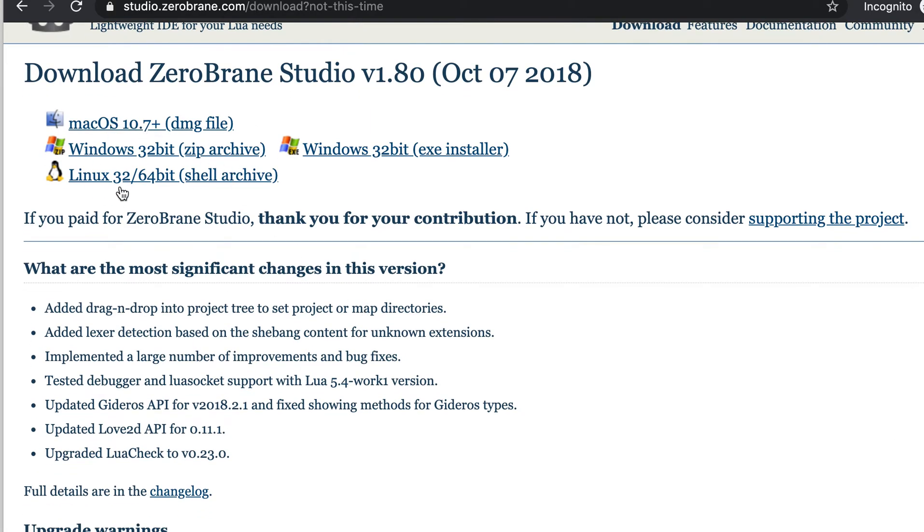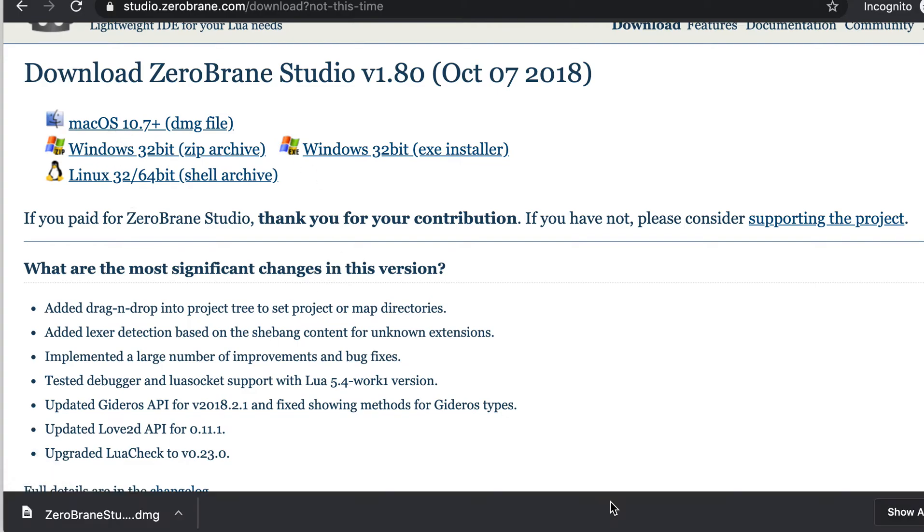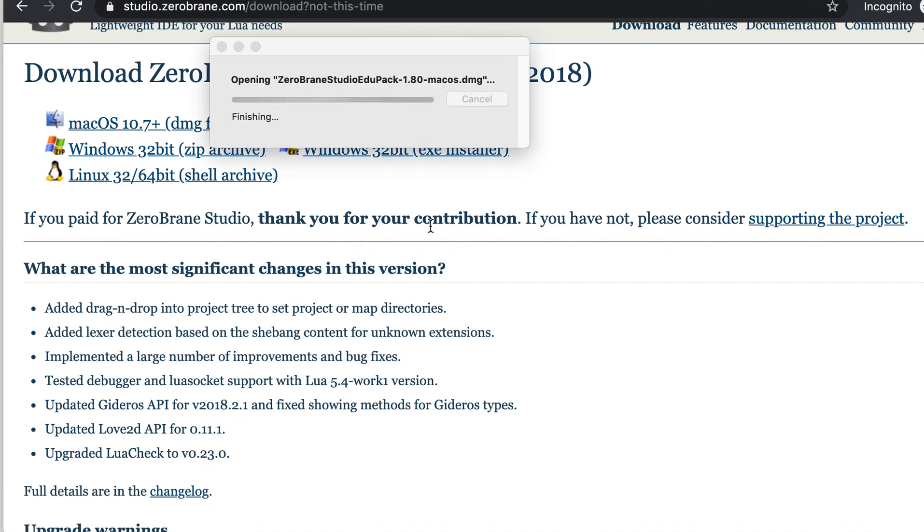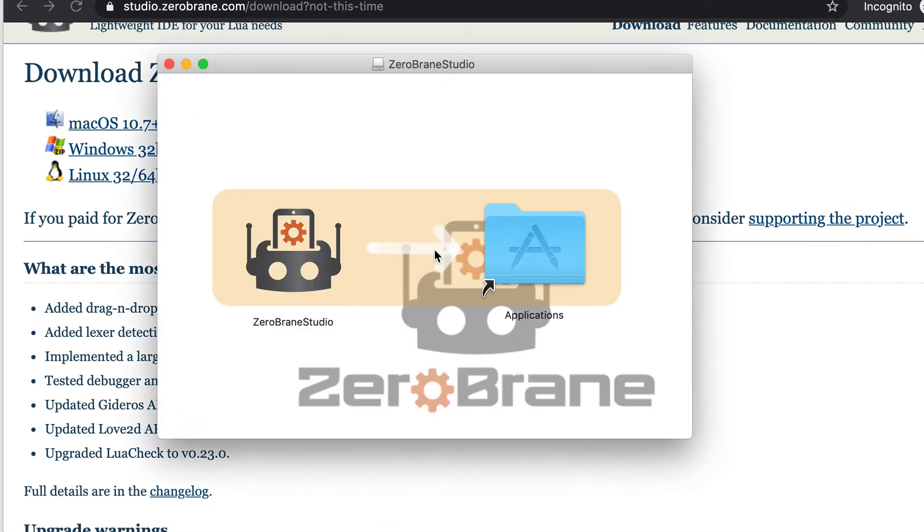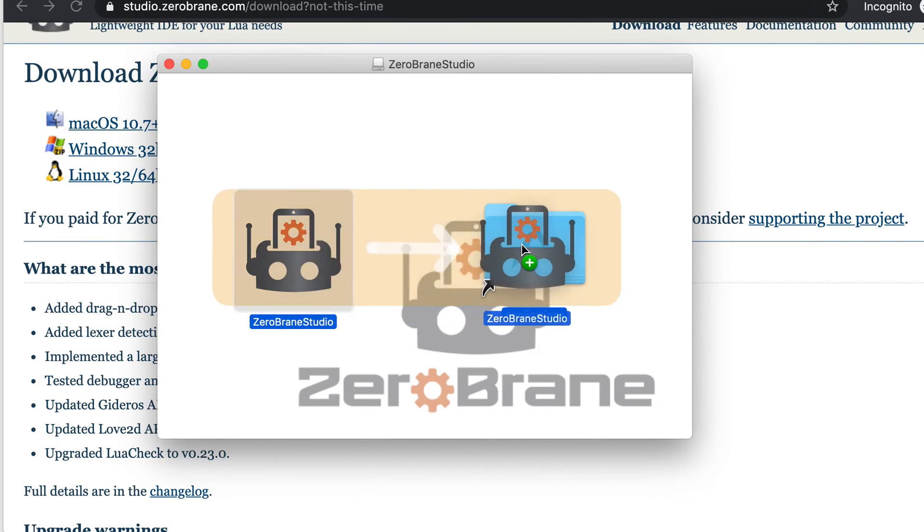Download the package that is suitable for your computer. I will go ahead and download for Mac. Now the download has completed, so let's go ahead and install it. If you are on Mac, please move it to